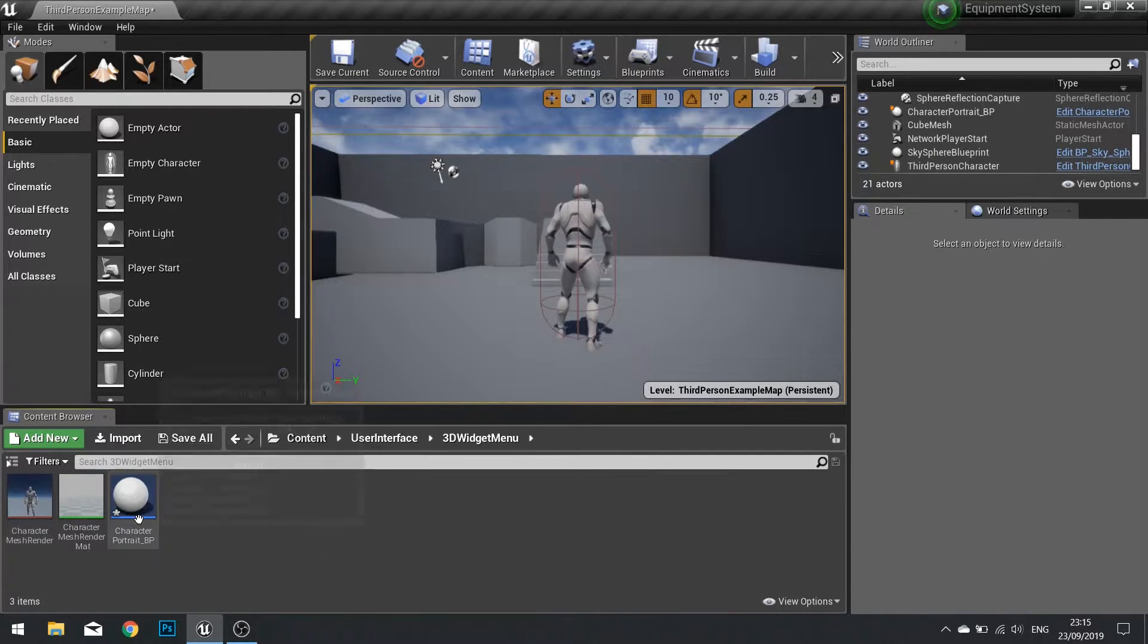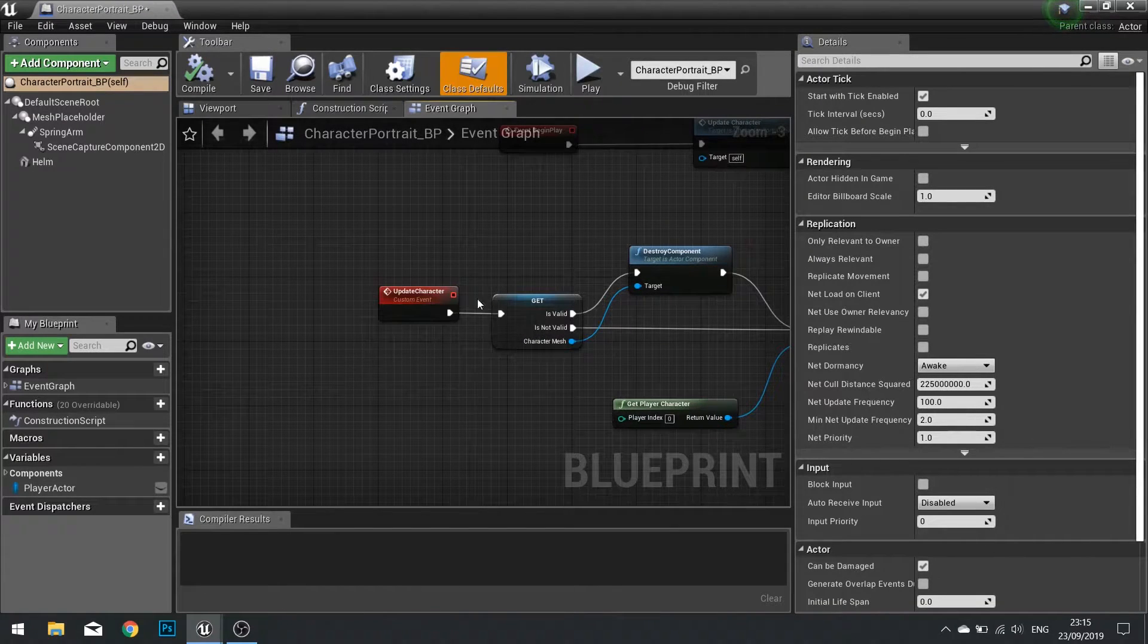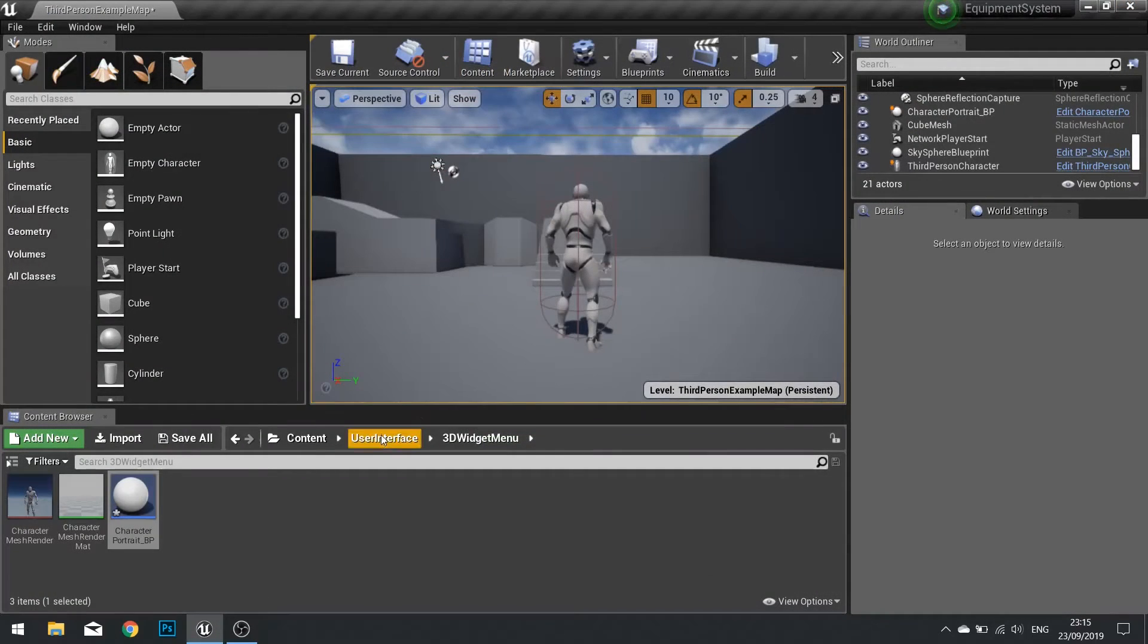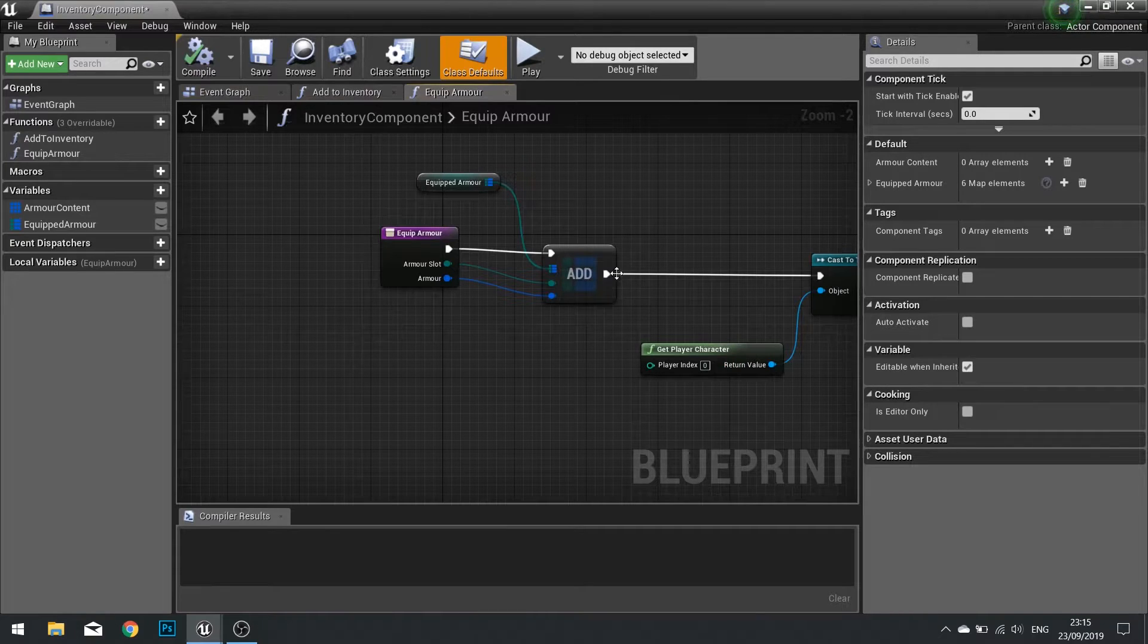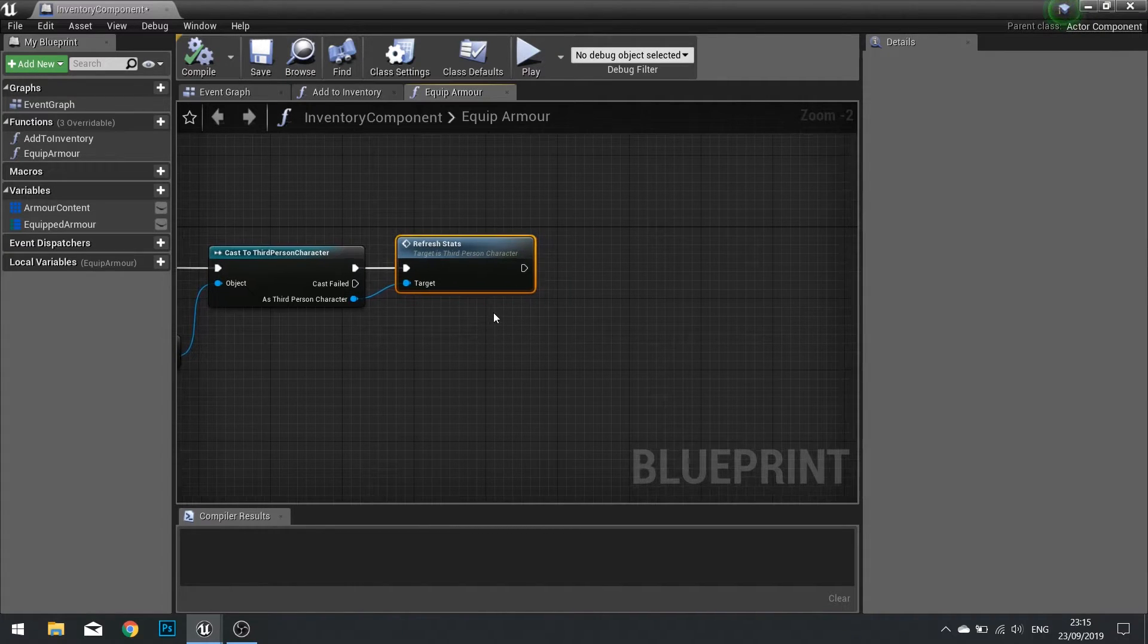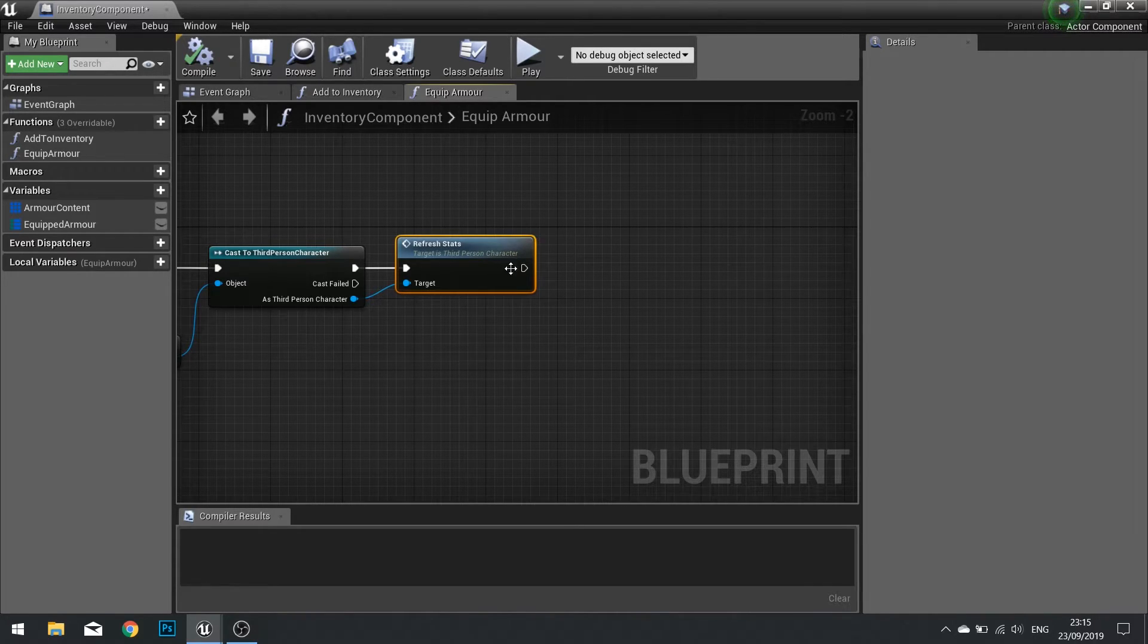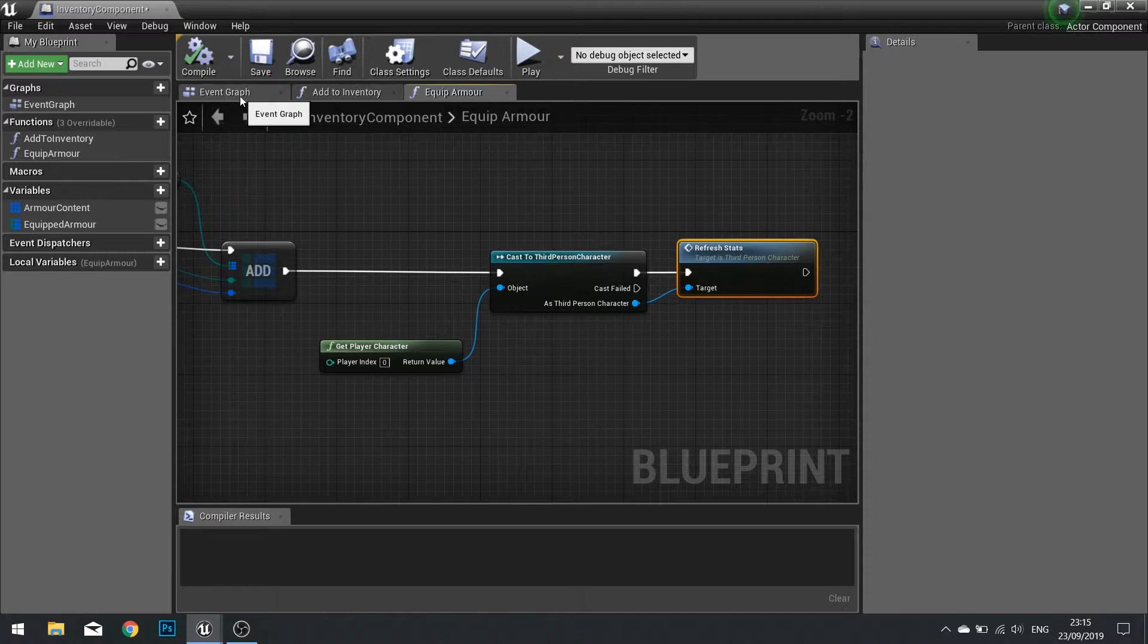So here we have the event update character. We need to call this update somewhere. So I'm going to go on to my inventory component and look for where I equip the armor. And here I have the refresh stats. After refresh stats what I'm going to do is I'm going to call that profile, that character profile and select update the character.